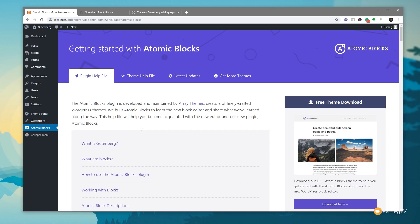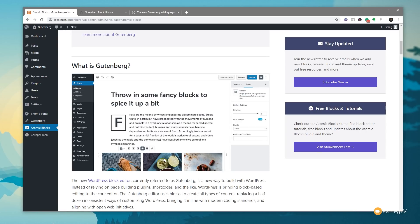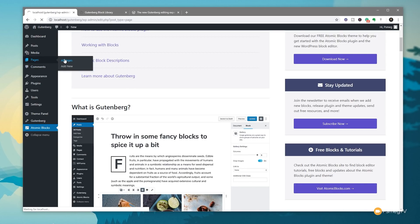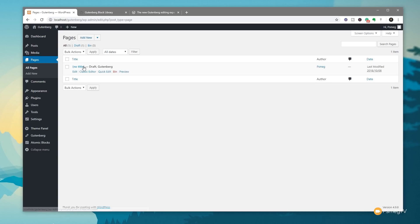One of the nice things you get with Atomic Blocks is a nice introduction that shows you some information about how you use it and what the blocks are — a helpful onboarding if you are new to this. You can also go download a free theme. I'm using the Ocean WP theme for this example, but you can use any theme that supports the blocks. Let's come back to our pages now and continue editing the page we started working with.